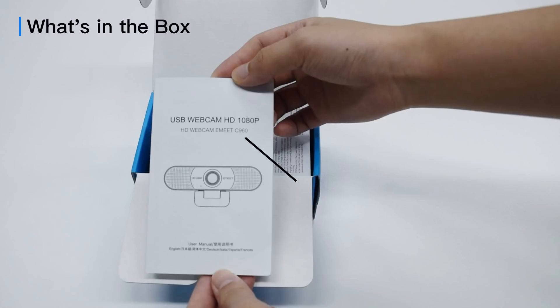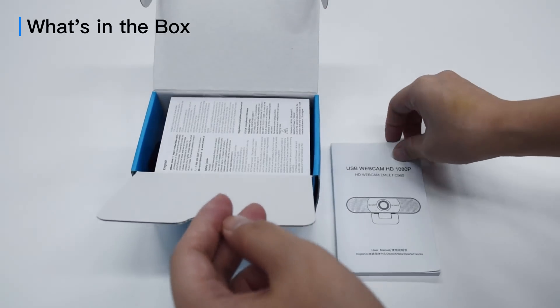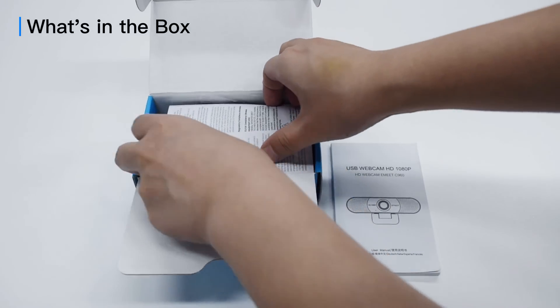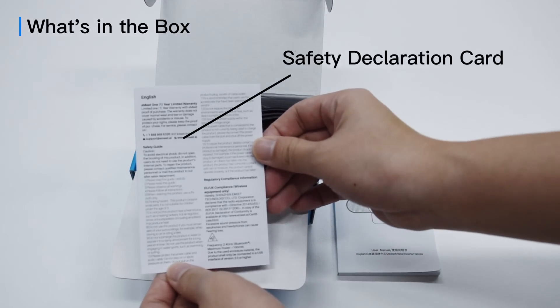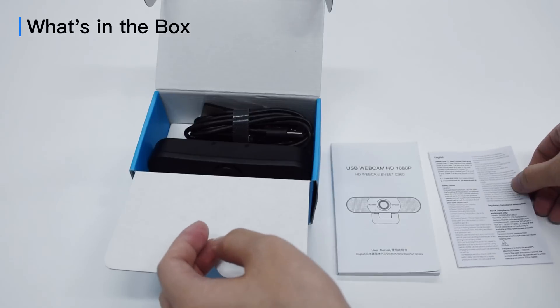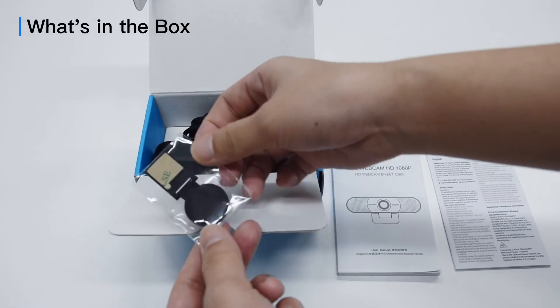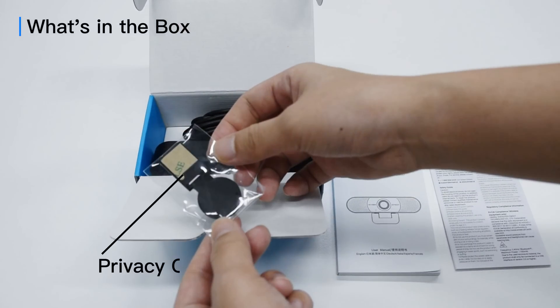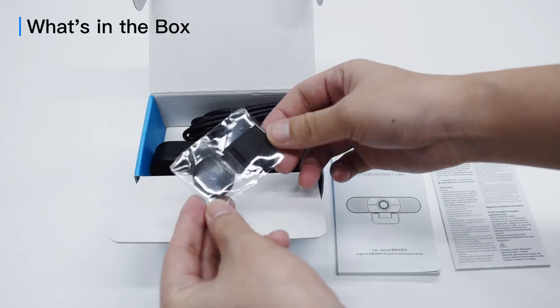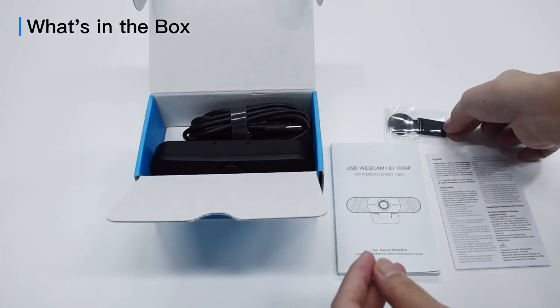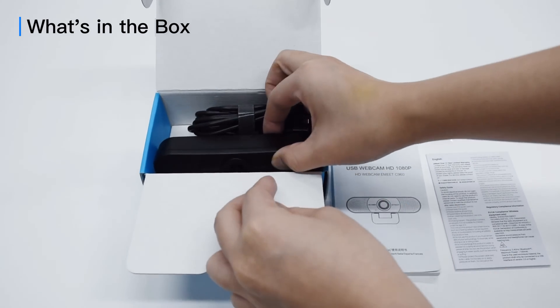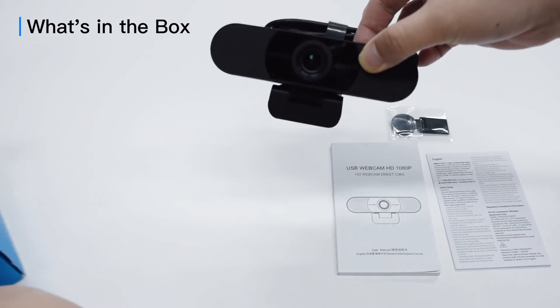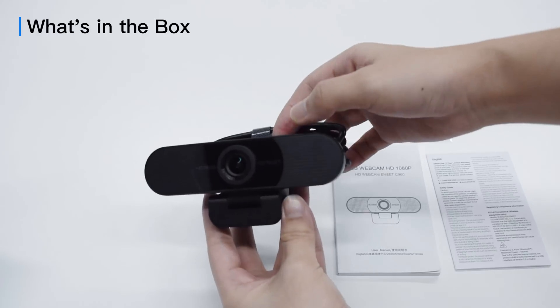There is a user manual, a safety declaration card, a privacy cover, and a C960.